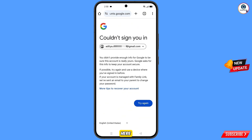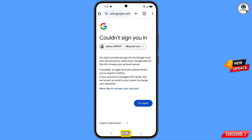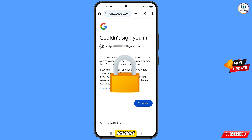Here you will see the error: could not sign you in. Keep one thing in mind — you do not tap on try again. If you tap on try again repeatedly, your Google account will be locked.